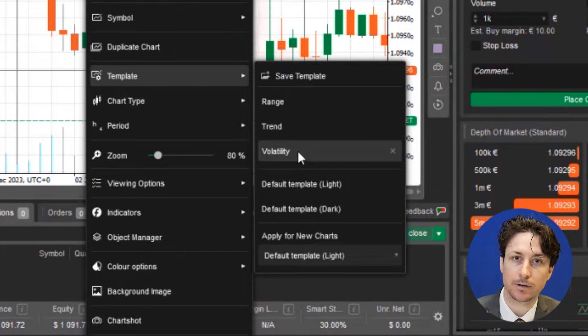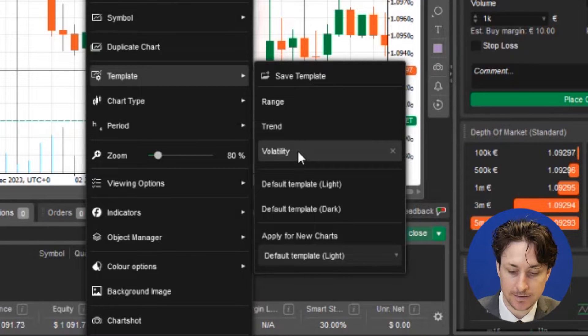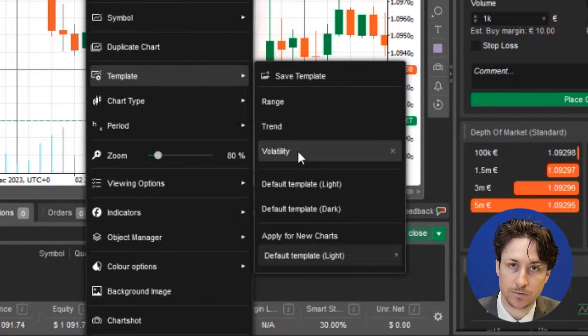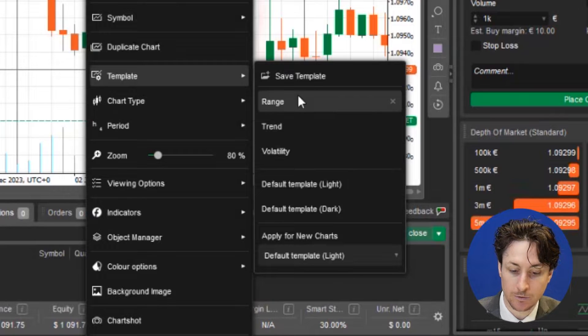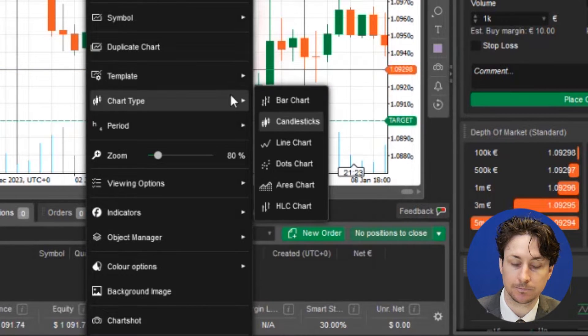Within this tab, we also have the option to apply some other setups as they relate to different trading strategies, including range, trend, and volatility.